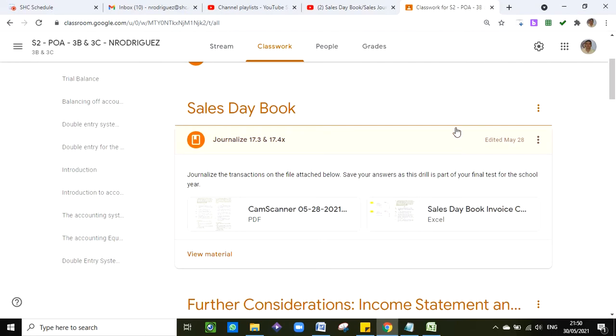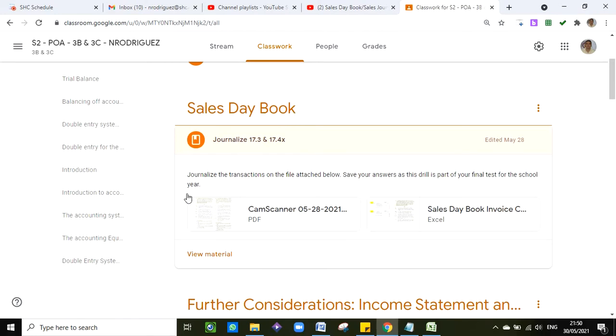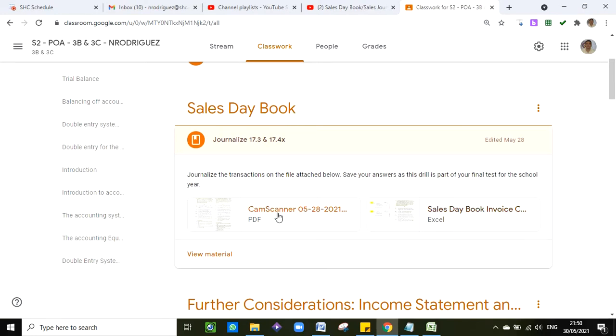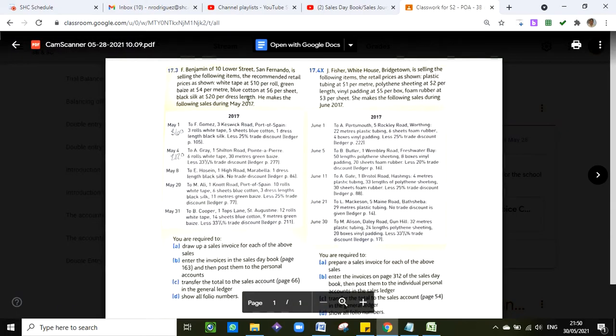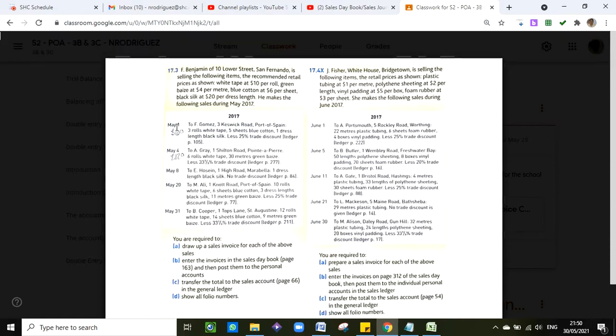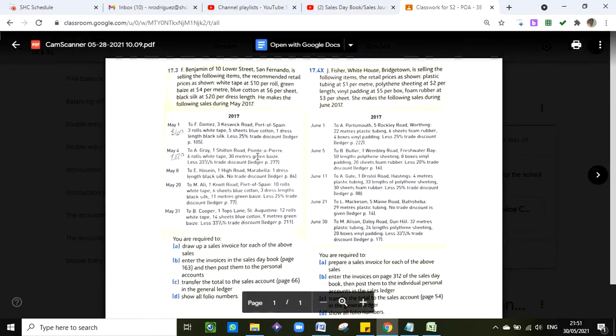You will need to go to your class under the sales day book section. You will find a couple of files along with a link, and this is the file where you will need to journalize and post 17.3 and 17.4. I will be explaining May 1st and May 4th, with that you can finish off the entire drill.